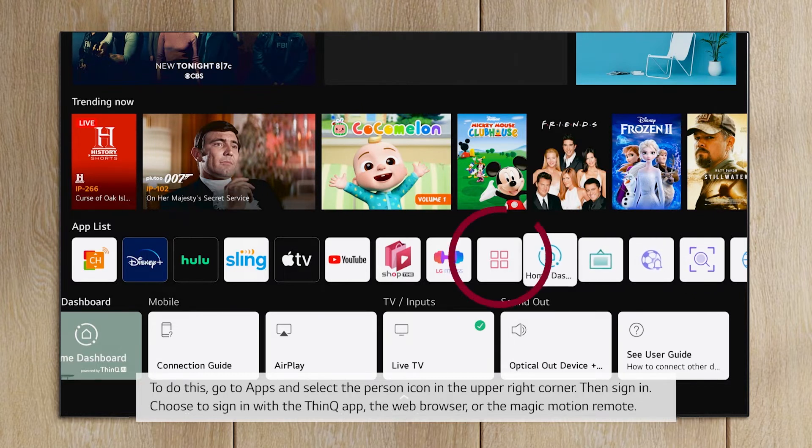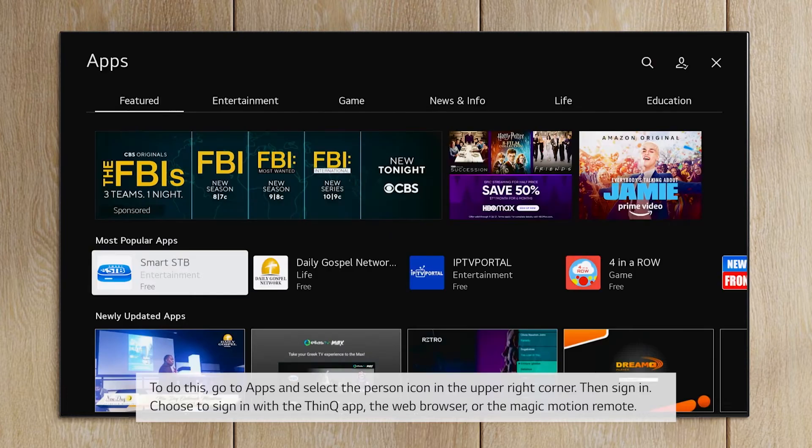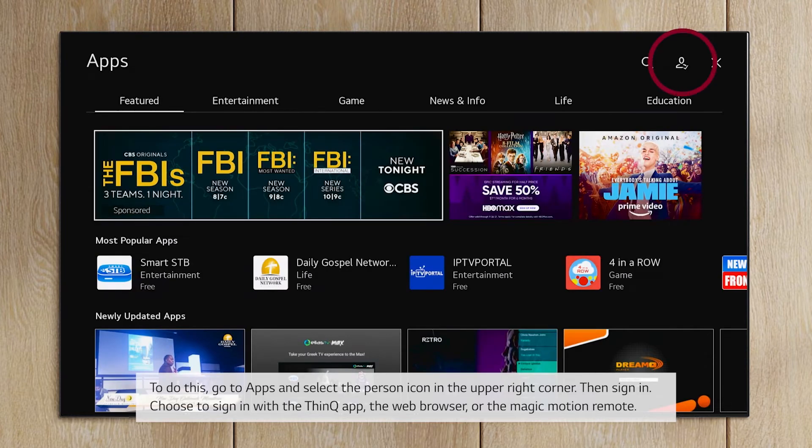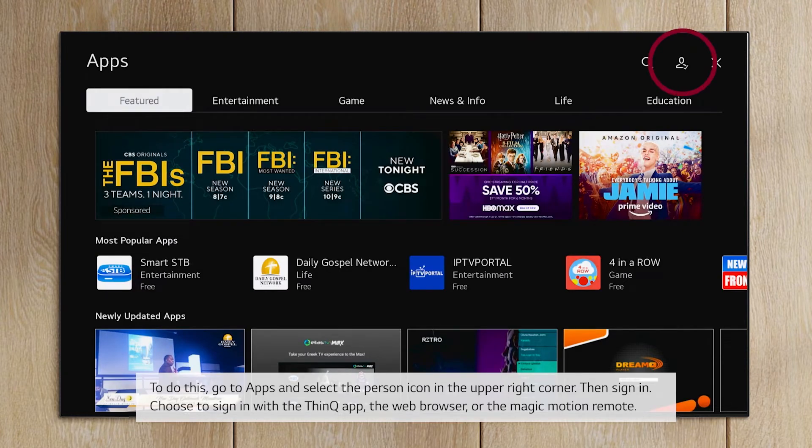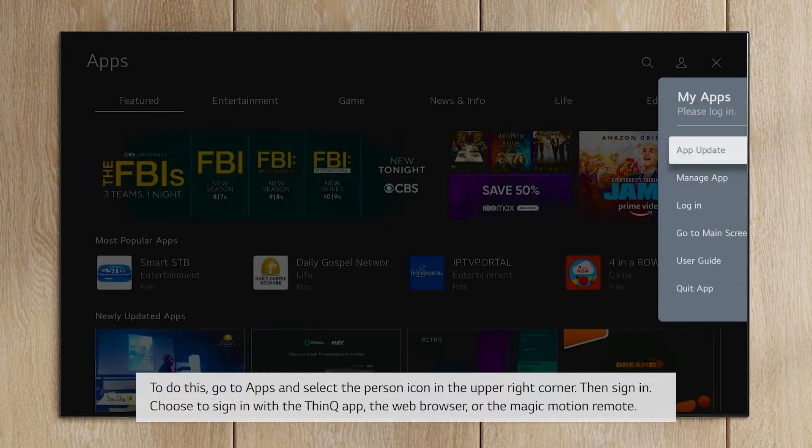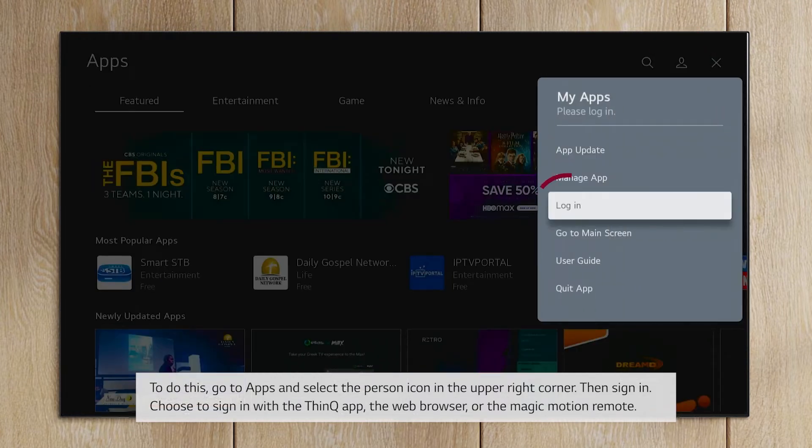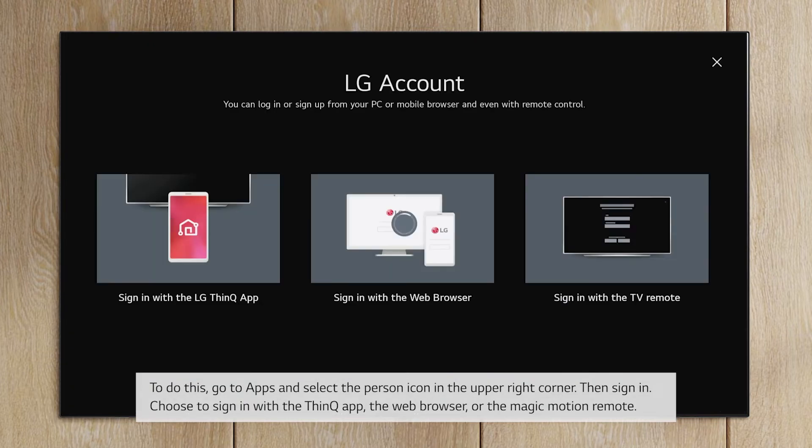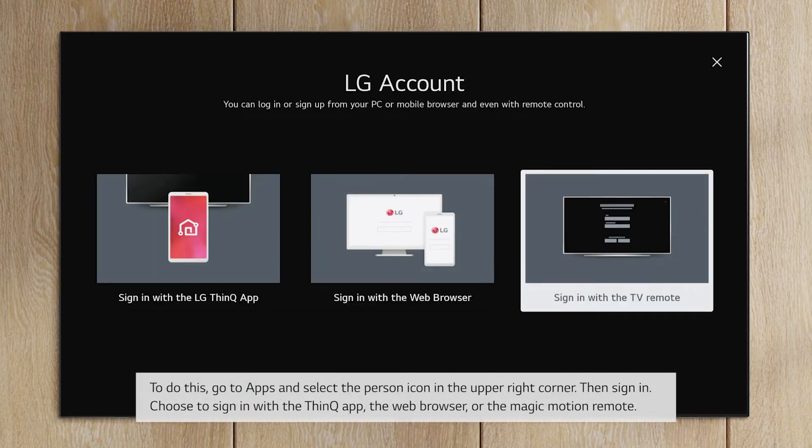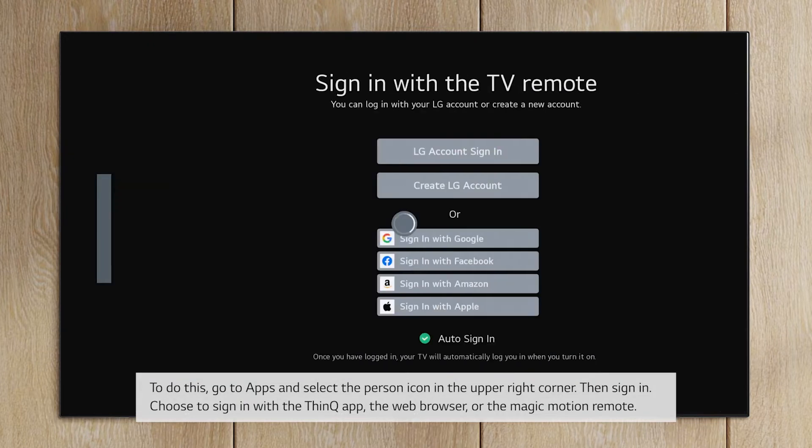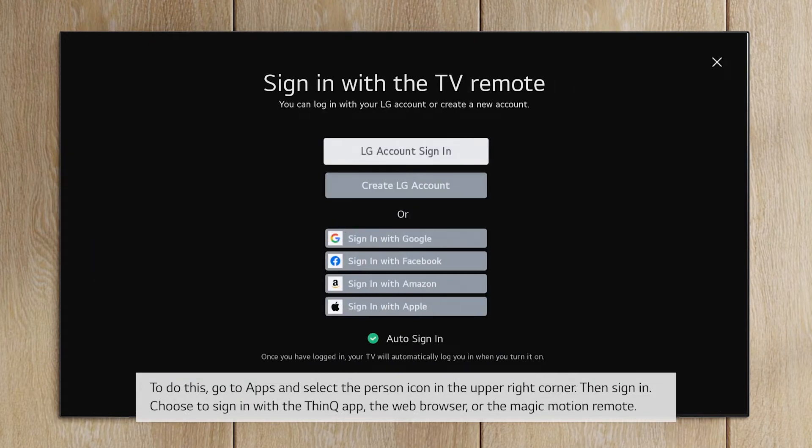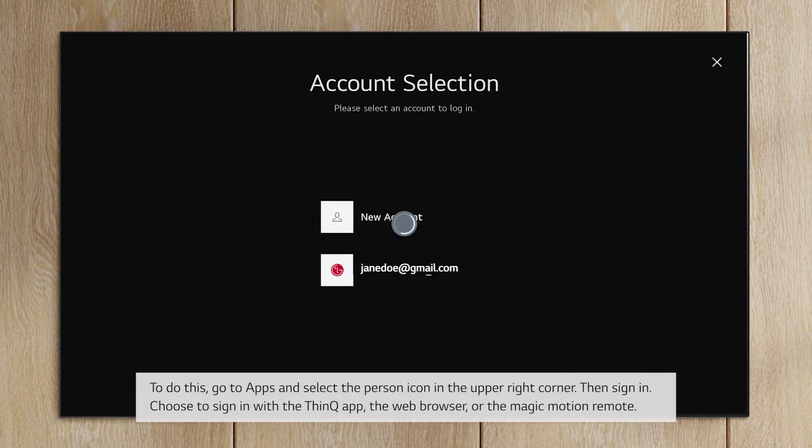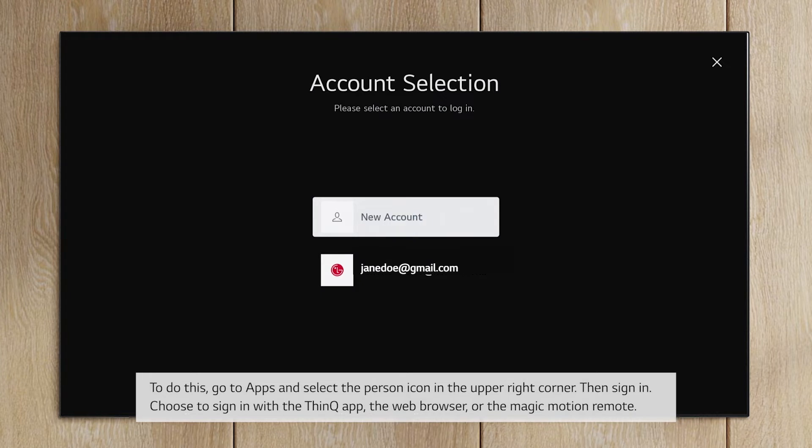To do this, go to Apps and select the person icon in the upper right corner. Then sign in. Choose to sign in with the ThinQ app, the web browser, or the Magic Motion remote.